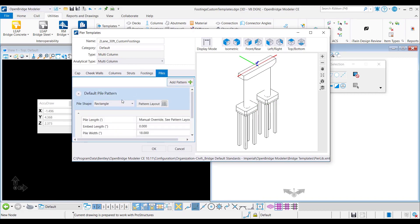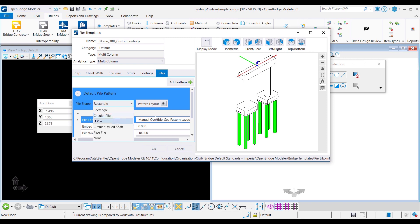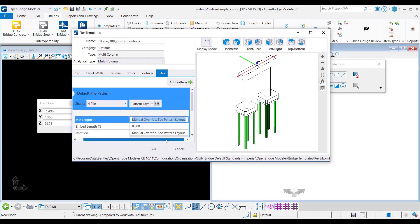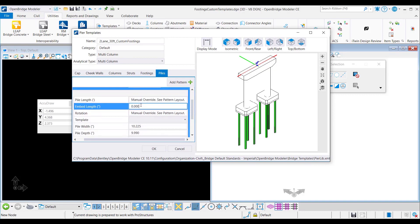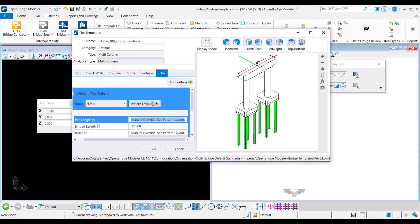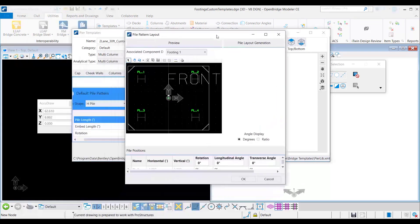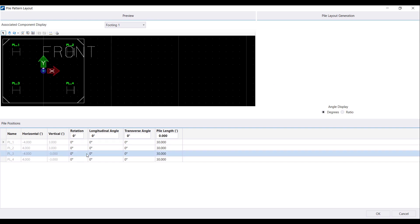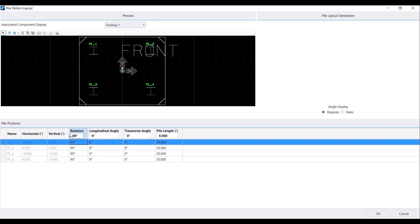Switching to the piles tab in the pier templates dialog, I can specify the pile shape, but pile length and rotation angle need to be set through the pattern layout dialog. Embed length for the piles can be defined here and the template for each pile can be chosen from the drop-down list. Clicking on pattern layout, in the pile layout dialog, rotation, pile length, and longitudinal and transverse angles can be specified for the piles of the custom footing. However, name and horizontal and vertical offsets are grayed out — these are relative to the working point and cannot be modified here. One important note: piles cannot be added to custom footings unless their locations are defined in the footing template.